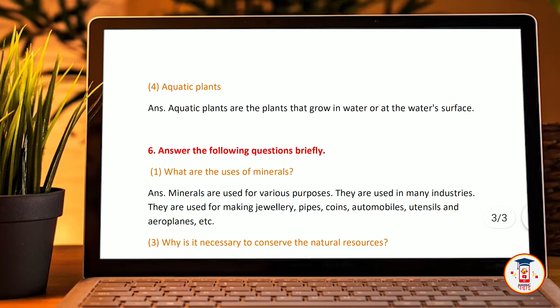Aquatic animals and aquatic plants — aquatic plants are the plants that grow in water or on the water surface.